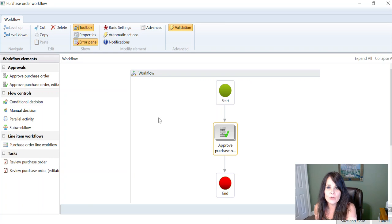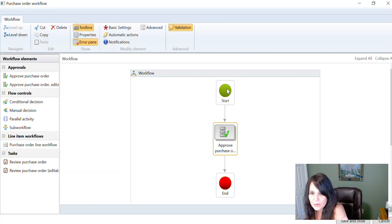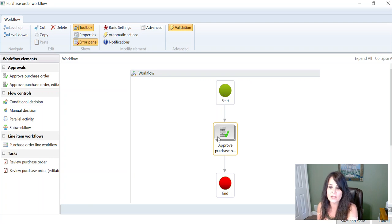Then when you go over to your workflow for purchase orders, in this one you can see I made it very simple - we have a start, we have one approver, and we have an end.